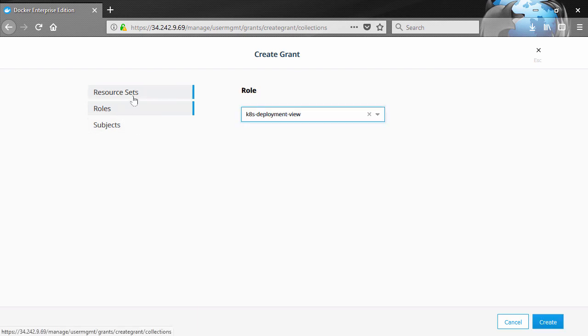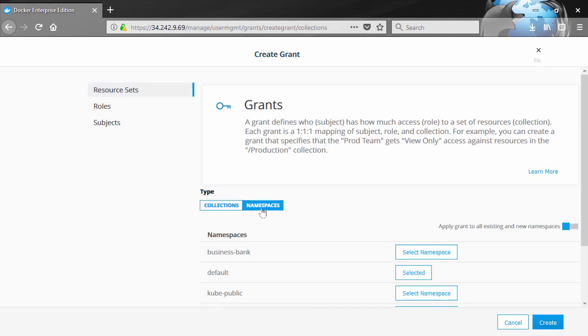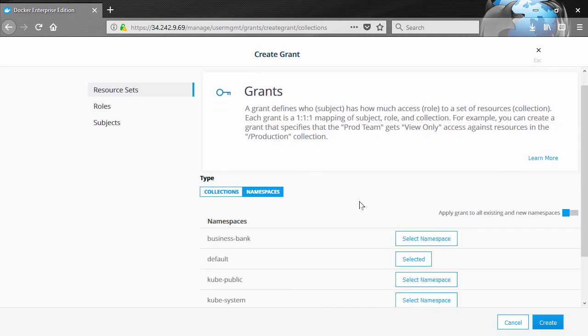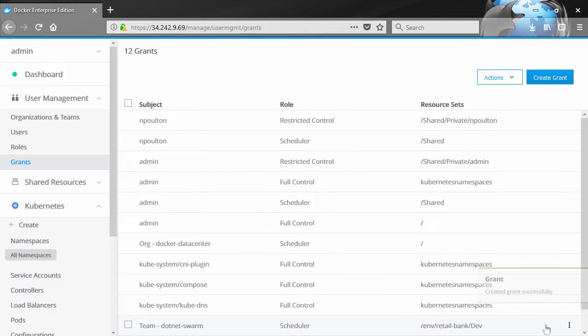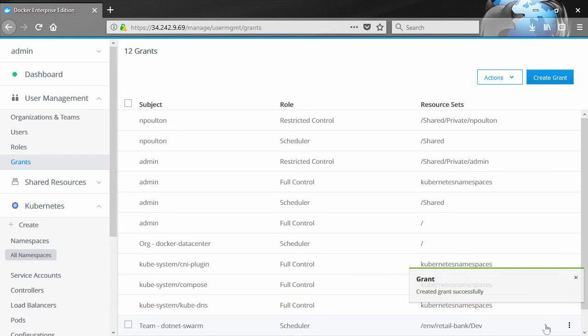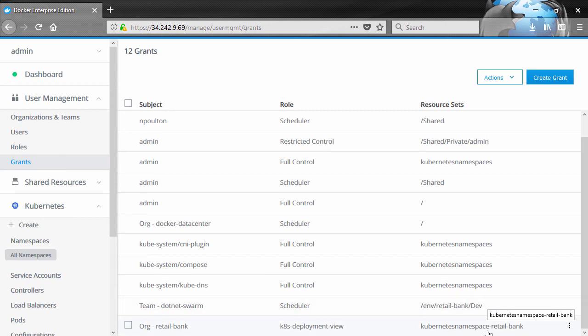And I think we'll say you can have those permissions on anything here in the retail bank namespace. Okay? And there it is, right? Anyone in the retail bank organization gets that custom view deployments role for all deployments in the retail bank Kubernetes namespace.